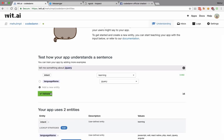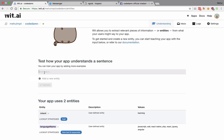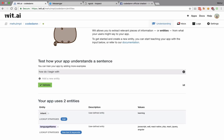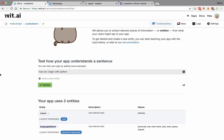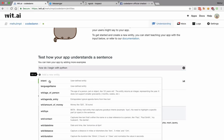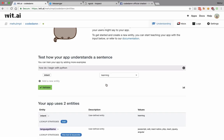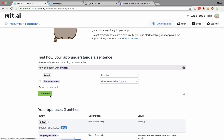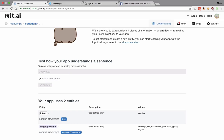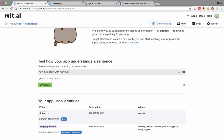Let's try 'how do I begin with python'. You can see that the bot was not able to predict it confidently, so I add an intent of 'learning' and a language of 'python' and validate. Then 'how do I begin with ruby on rails'.